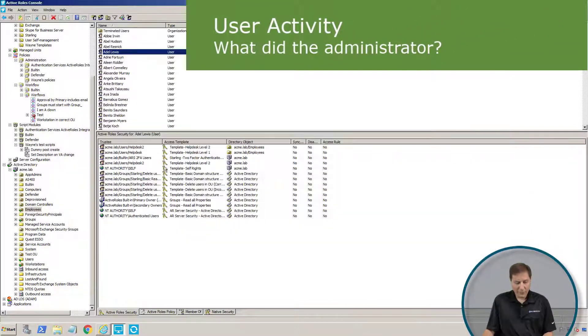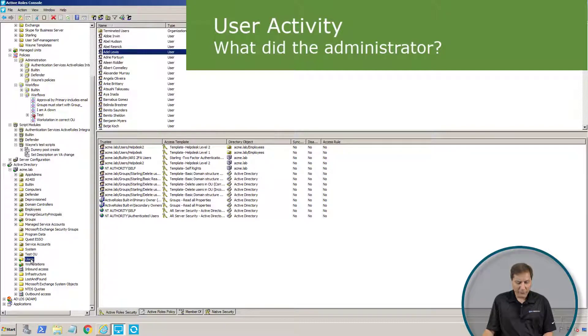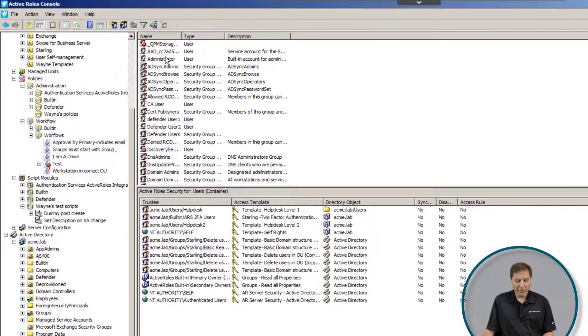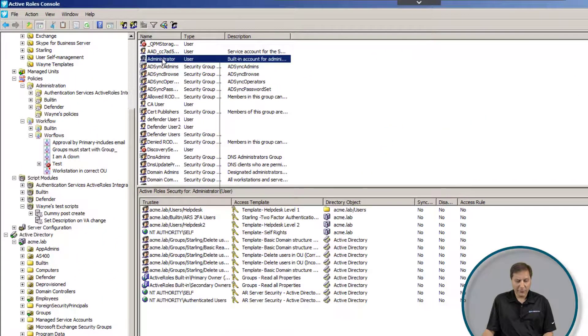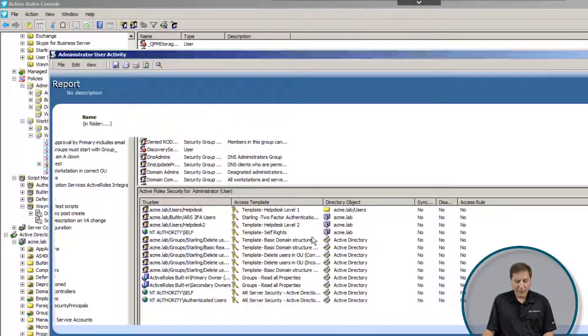We can also turn that around the other way. Instead of trying to figure out what was done to somebody, I can figure out what somebody did. Here, let's take a look at administrator, who's the same user I've been using, and I can look at user activity.